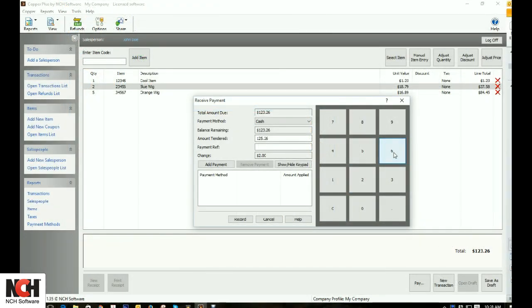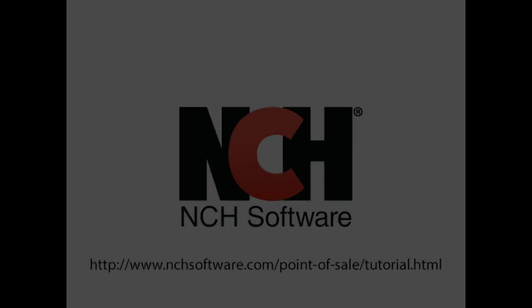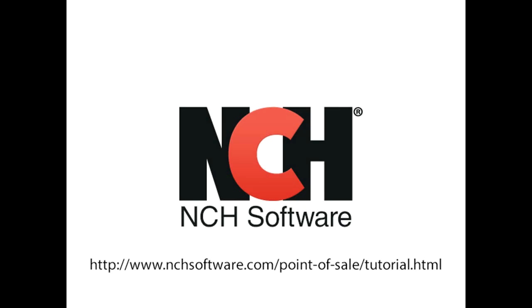Copper Point of Sales software includes many more features. Download a free trial today at the address shown on your screen.